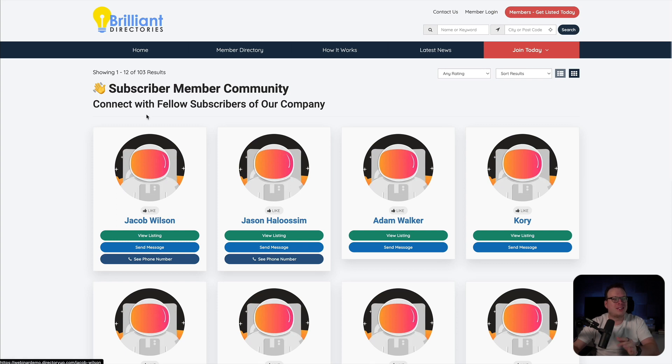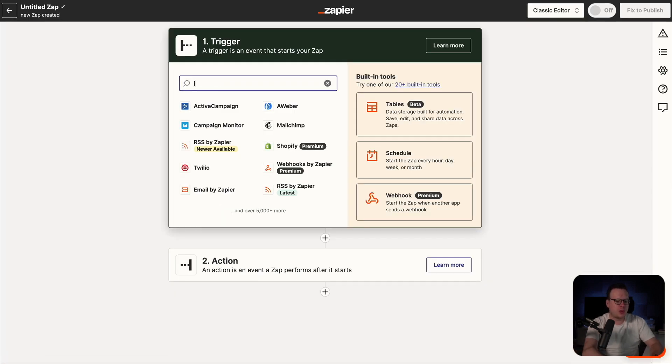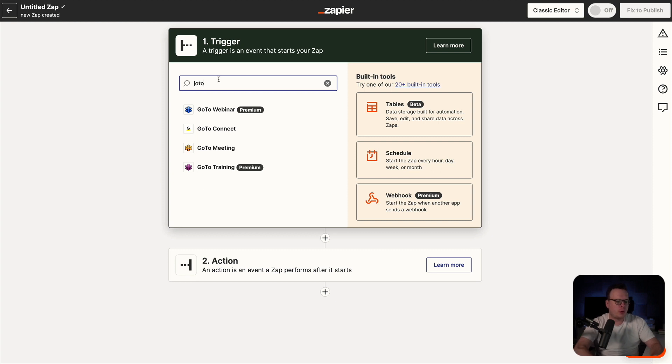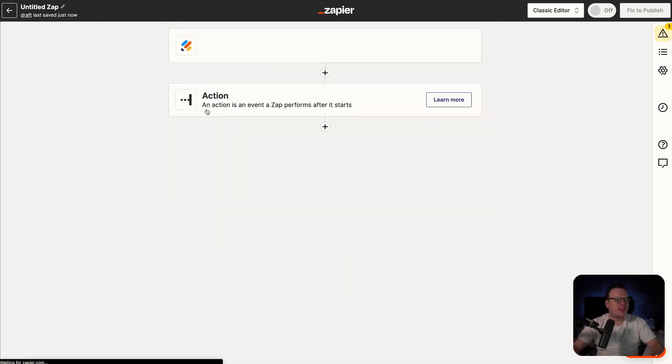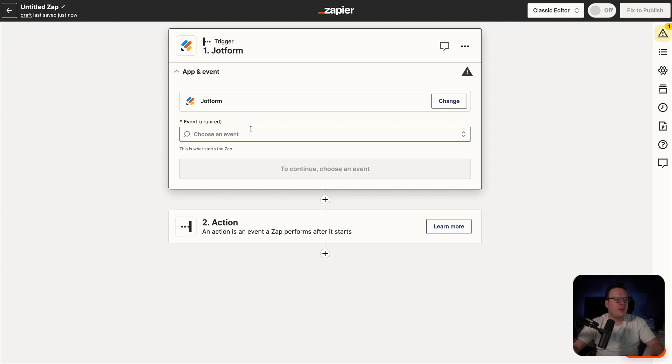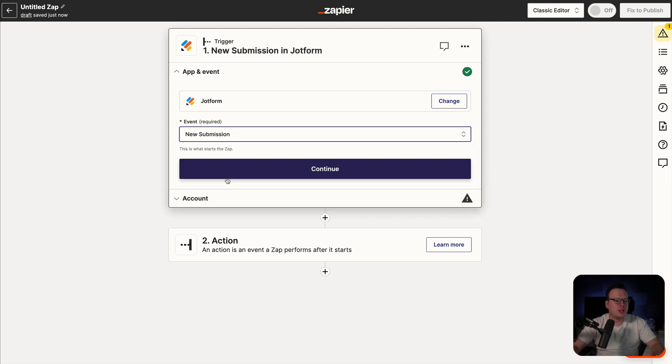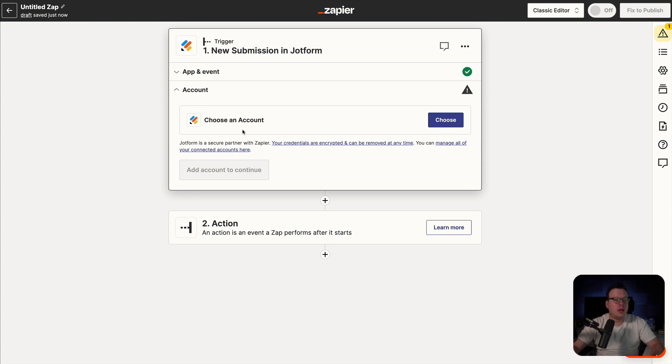So to set this up, the first thing we are going to do is head over here to Zapier and create a new Zap. Now inside of the trigger, this is going to be JotForm. So we are going to type in JotForm and select that. Then for the event, it is going to be a new submission. So we're going to select that and then click on continue.